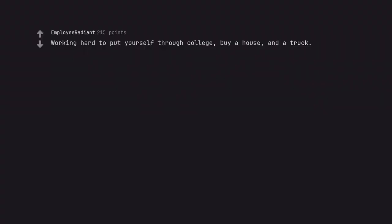Annual vacations. Working hard to put yourself through college, buy a house, and a truck. Surviving on entry-level wages.